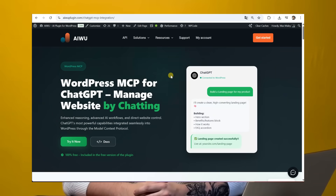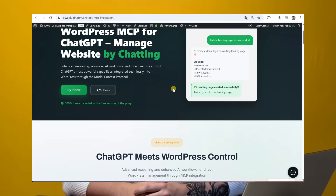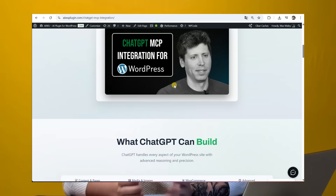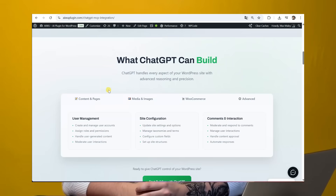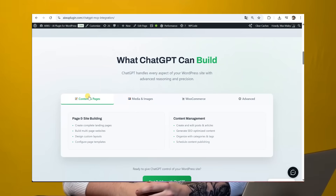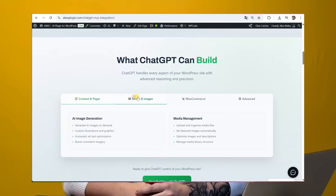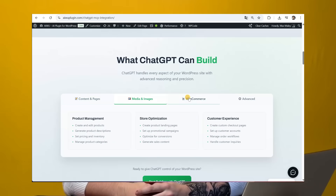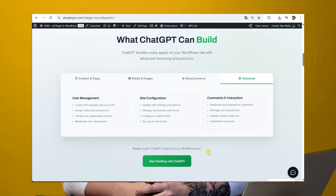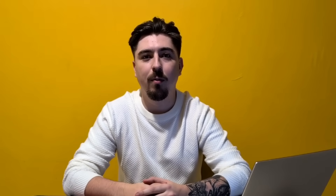We just made that possible. It's a completely free feature: WordPress MCP for ChatGPT. ChatGPT now controls WordPress directly via MCP. All of this is already available inside the AIWU plugin, and in this video I'll show you how to set this up in just a couple of minutes.